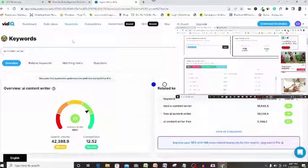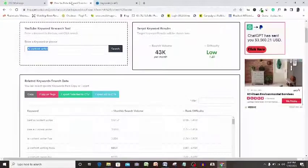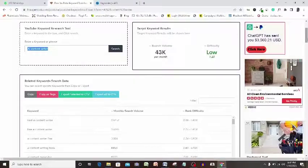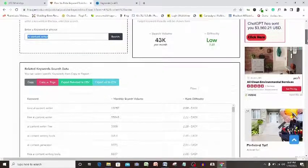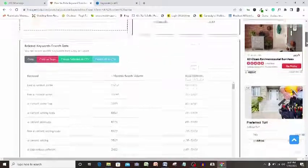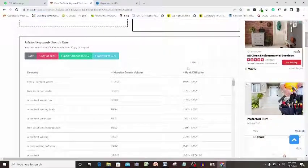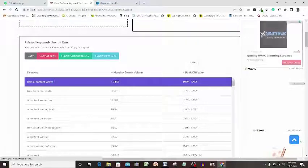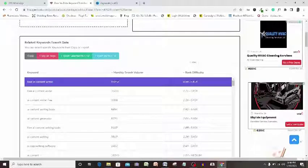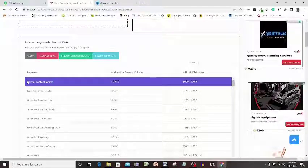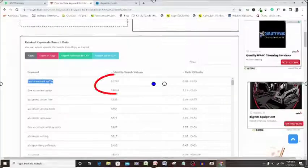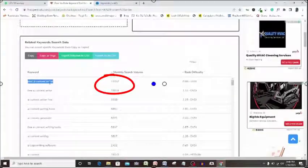Let me show you one more. Here we are again. I will scroll down here and copy this best AI Content Writer. As you can see again, the monthly search volume here is 19,000 plus and again search difficulty is easy.